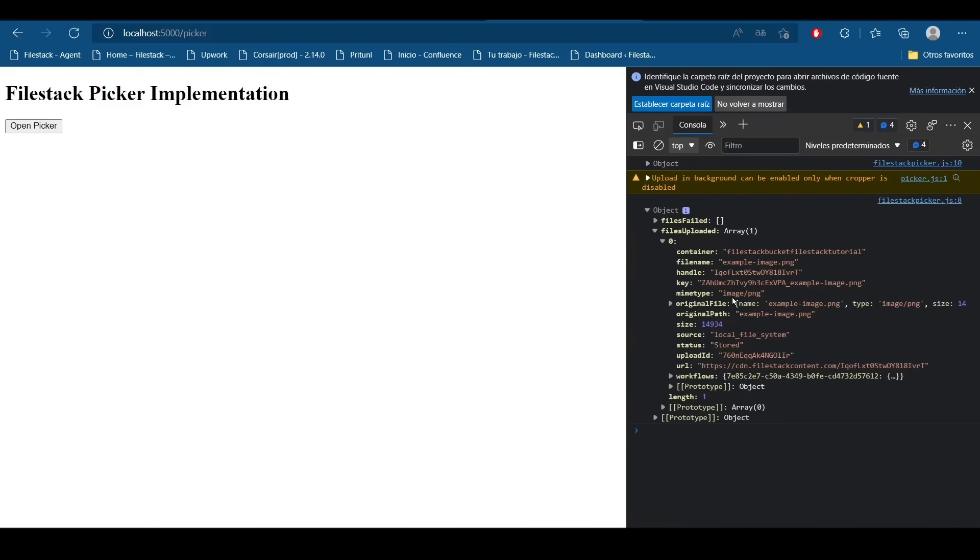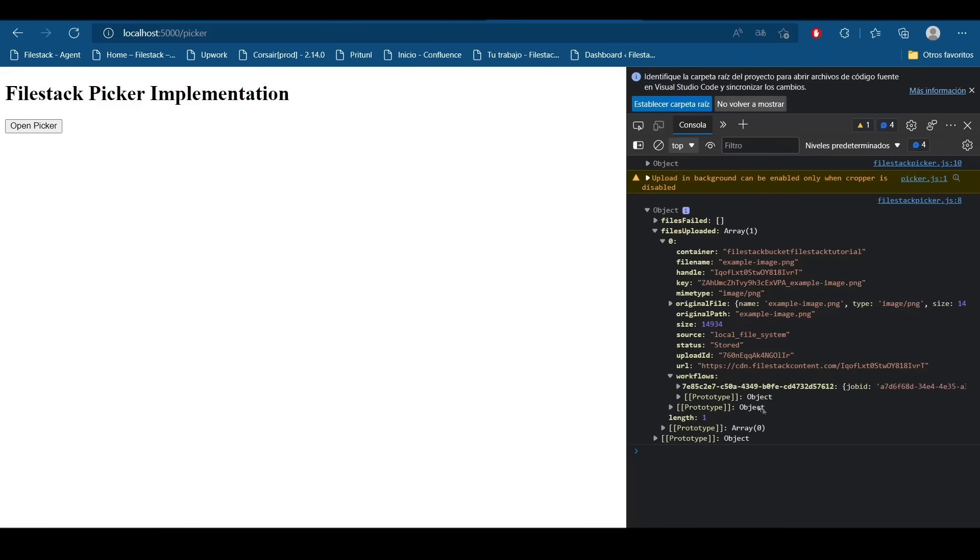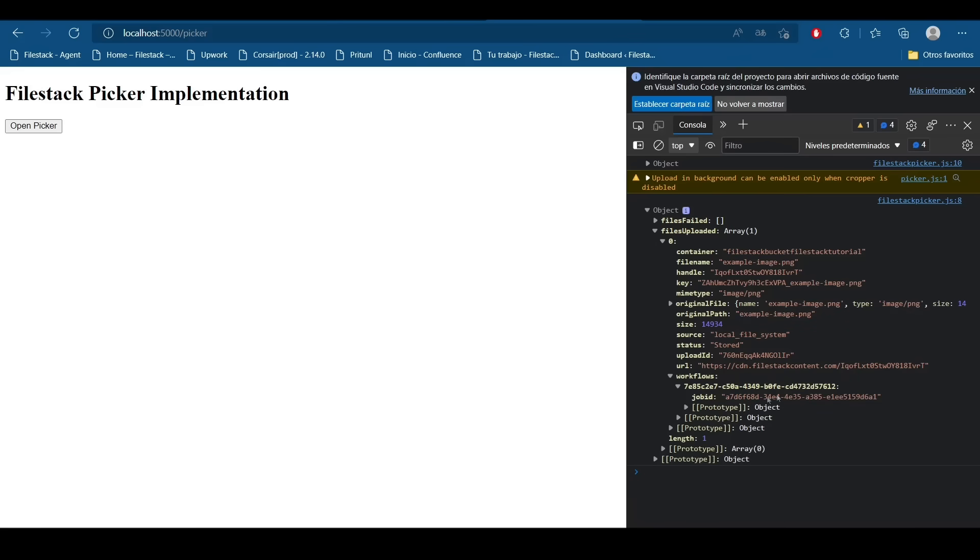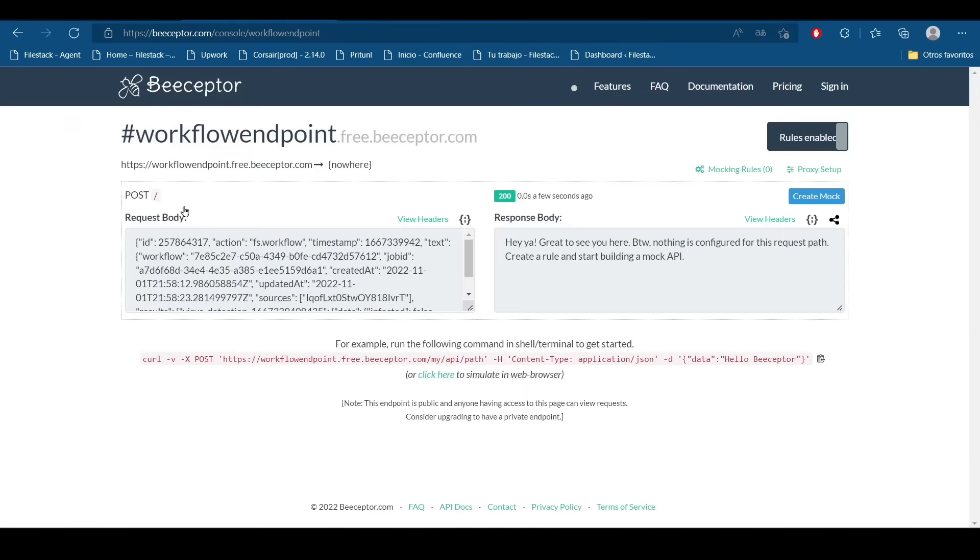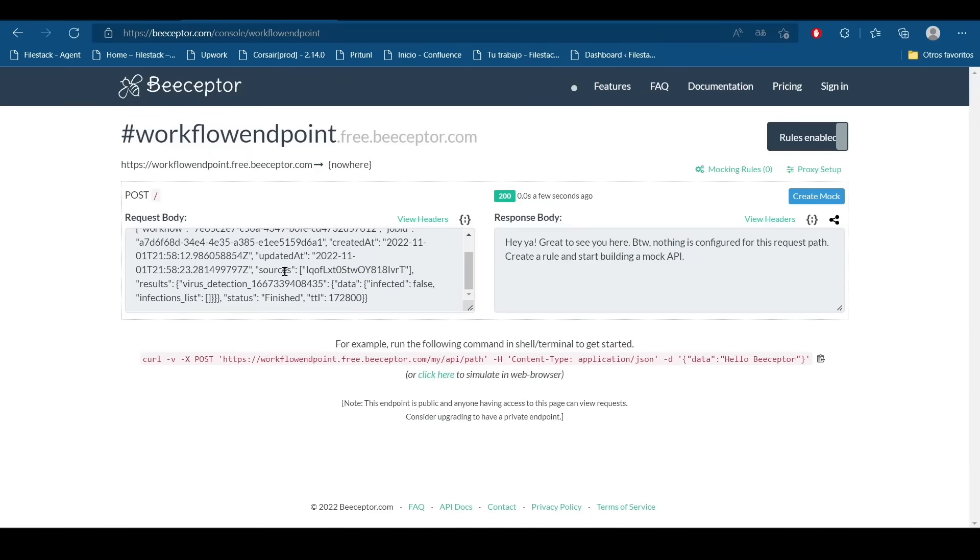I'm going to open my console and in my object I can find my array, but I can find a new parameter, the workflows, that saved all the information about it. So now everything is ready. I'm going to move to my endpoint and I'm going to check what is happening.